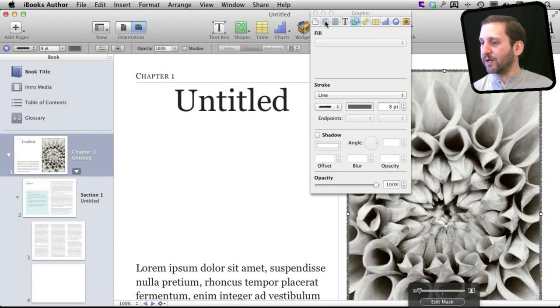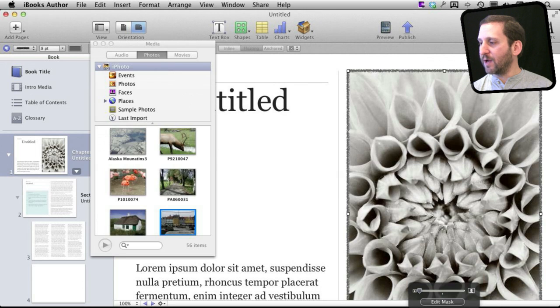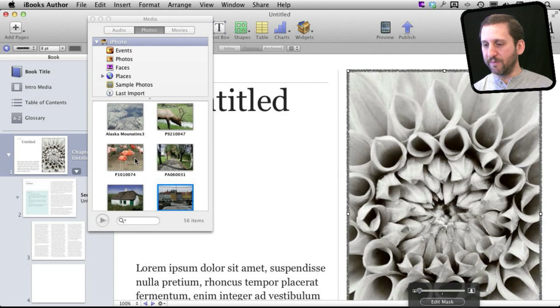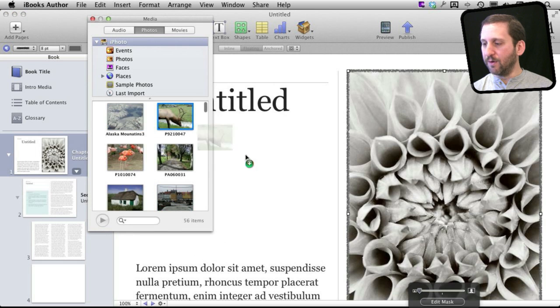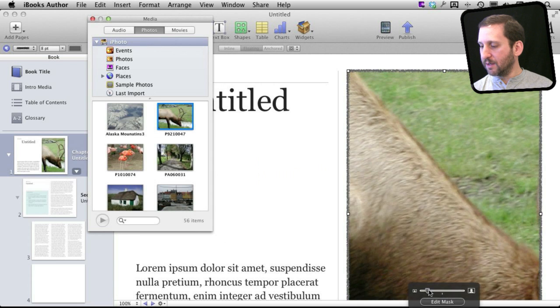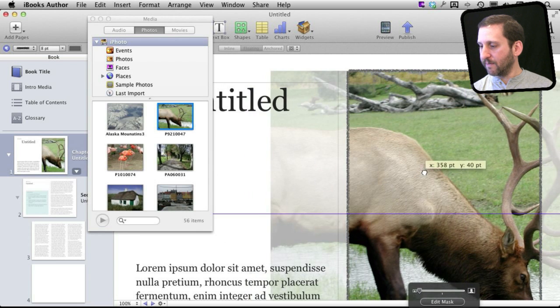A lot happens by drag and drop. So for instance, if I were to bring up the media inspector here, which should be familiar to you from other applications, I can drag and drop a different photo into this spot here, and then I can zoom in on it and edit it just as before.